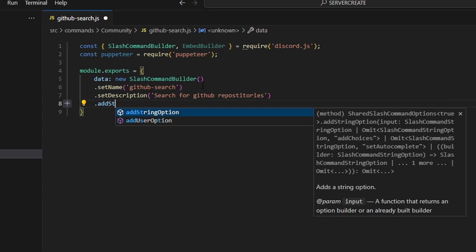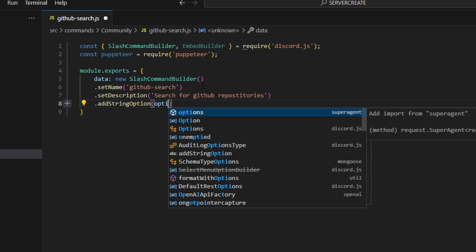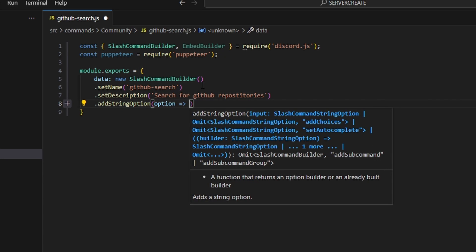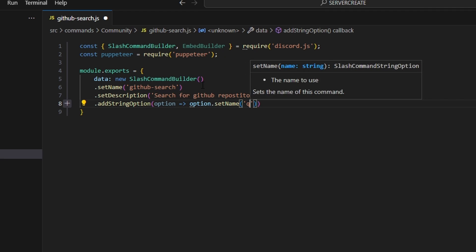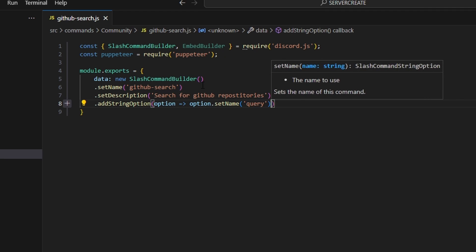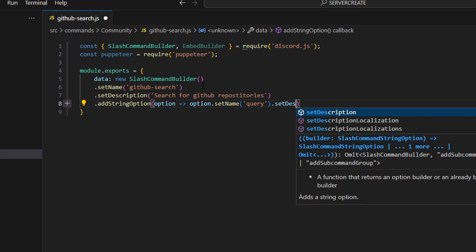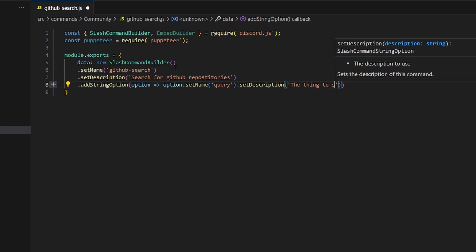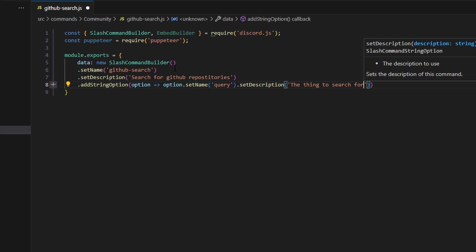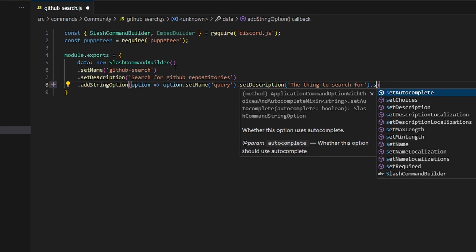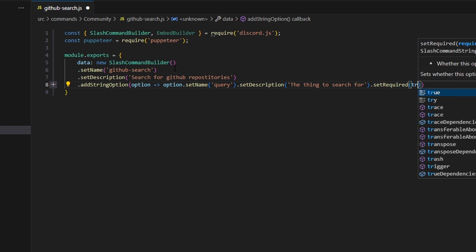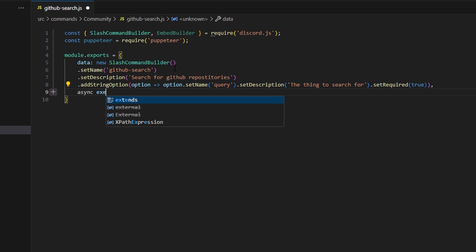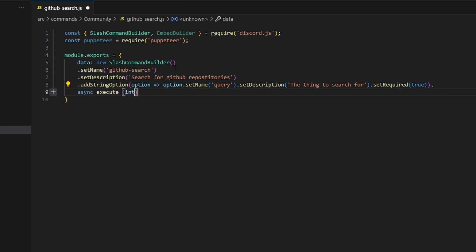Then we can go ahead and add a string option. We can do option arrow function, option dot setName, and this is going to be our query. Then we can set a description — we can say the thing to search for — and we're going to set required to true. Then we can add a comma, and we're going to do async execute. We can get our interaction and open this up.